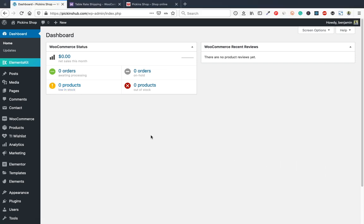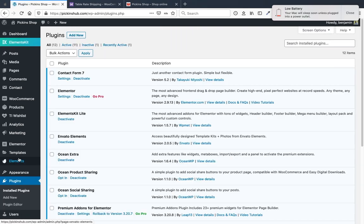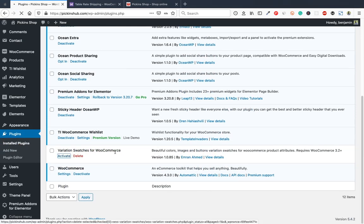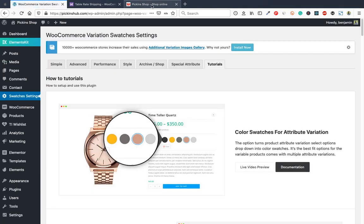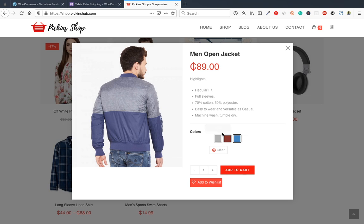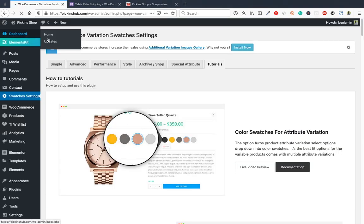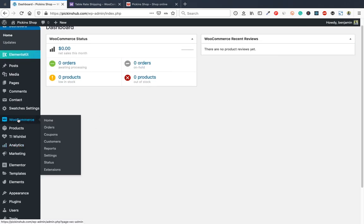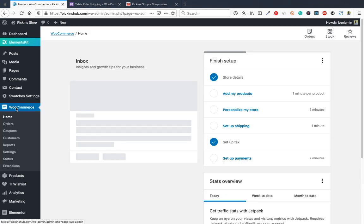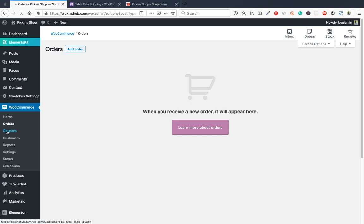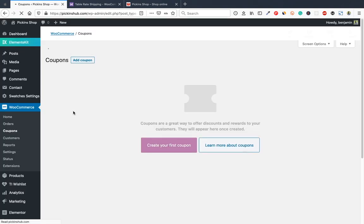Go to the plugins page and activate Variation Swatches for WooCommerce. This plugin enables color swatches so when you select a color the product image changes accordingly. Now go to WooCommerce settings. From the WooCommerce menu you have Home, Orders, Coupons, Customers, Reports, Settings, Status, and Extensions. Coupons allow you to create discount codes for customers.